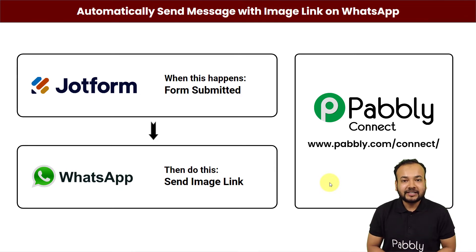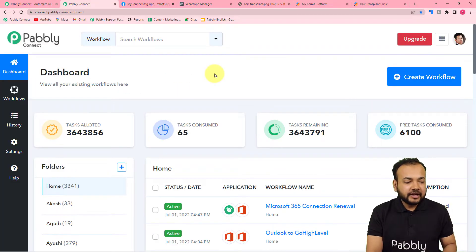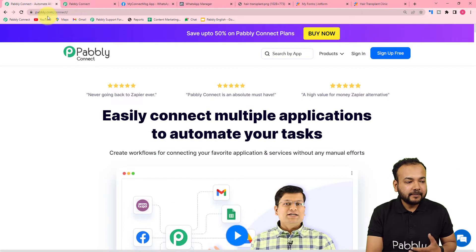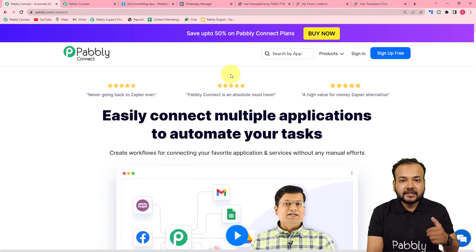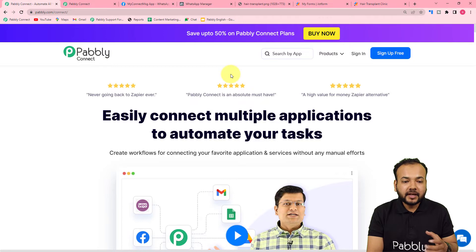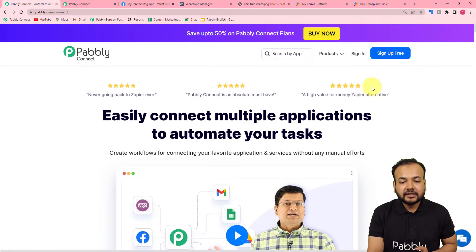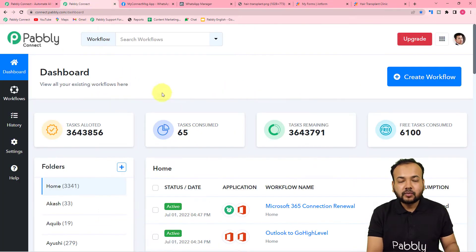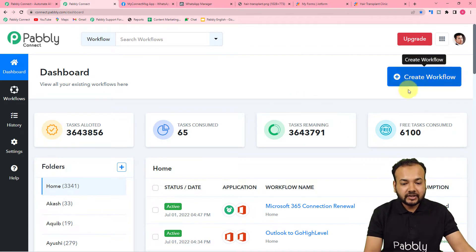To set up this automation, first you need to reach the dashboard of the Pably Connect application. You can use the link pably.com/connect — we have pasted the same in the description. From here you can set up your free Pably Connect account in just two minutes by clicking the sign up free button. Sign up and then log in to reach the dashboard. Here you have to create a workflow of automation.